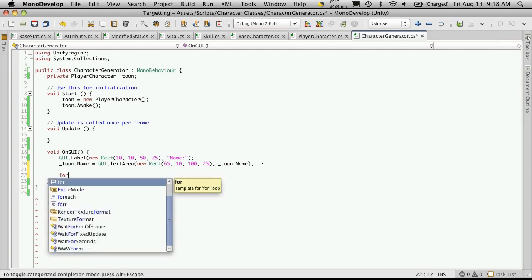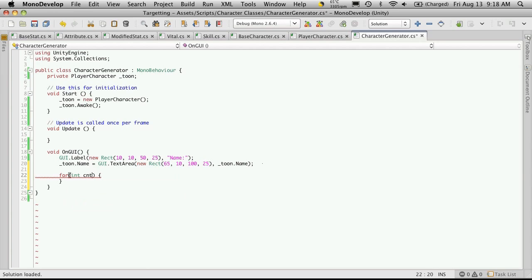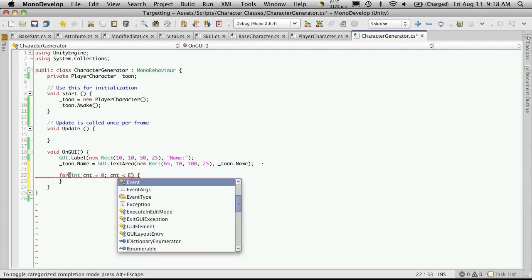So let's go for basic syntax for a for loop. We're going to do an int. I always use cnt, it just stands for counter, you can use whatever you want. I started at zero, I want to make sure that it's always less than enum.